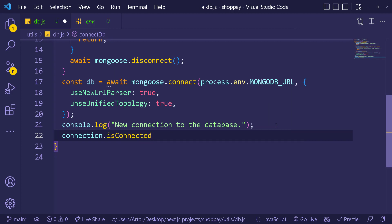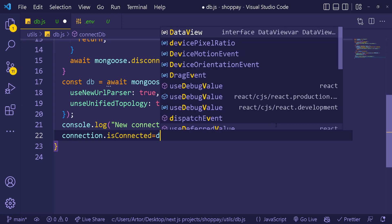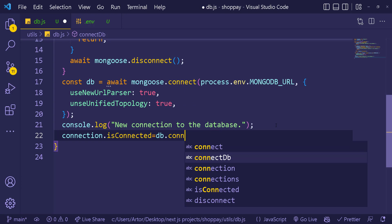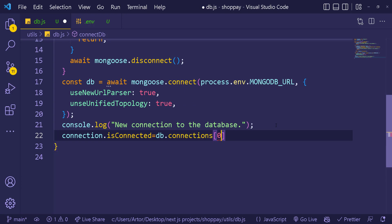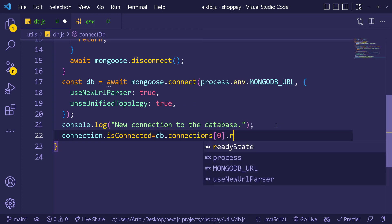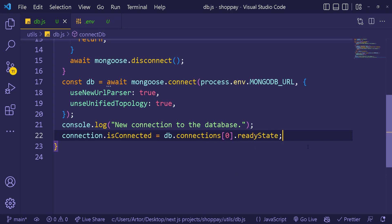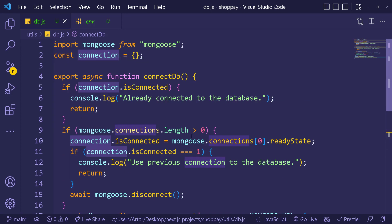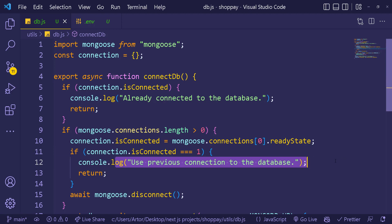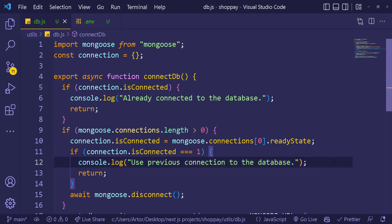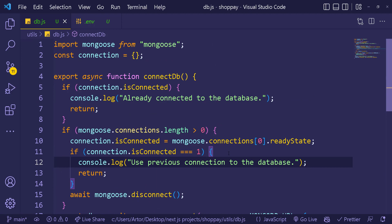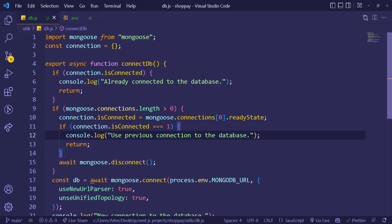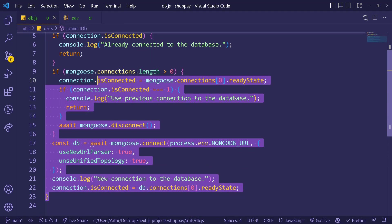Console log 'new connection to the database' for when we connect the first time. Then we store the ready state in our connection object: connection.isConnected = db.connections[0].readyState. When connected, this state will be 1, and next time we call the function it will use the previous connection instead of creating a new one.